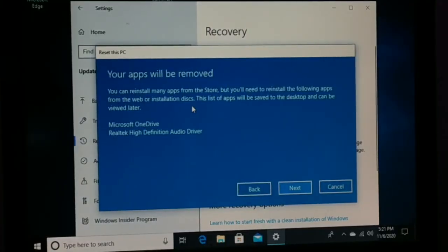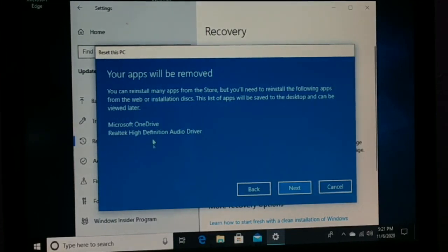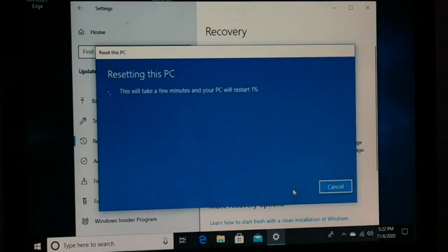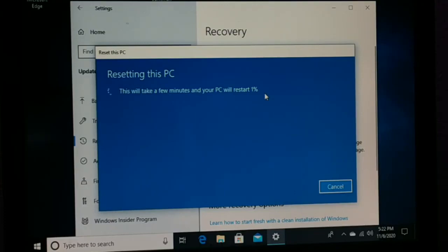Read the information on screen before you continue. If you don't like it, you can cancel. If you wish to proceed, click Next and then click Reset. This process can take some time and your PC might restart several times, so wait for the process to complete fully.